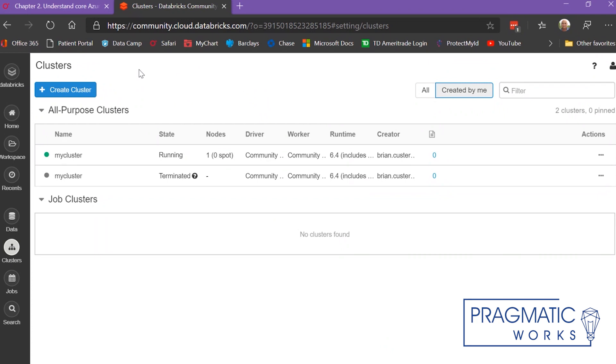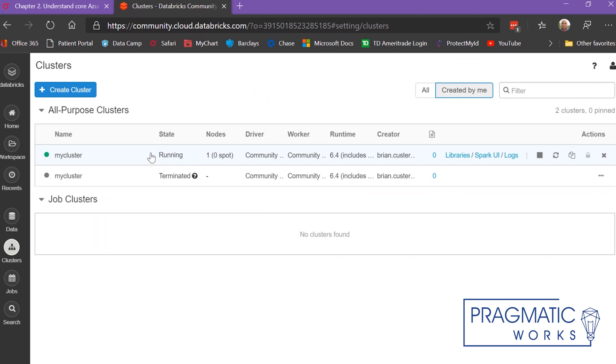What I'm on right now is the clusters page, and you can see here that I've created a new cluster. It takes usually around 5 to 10 minutes to start a new cluster, but you've got to have a cluster running in order to do anything in Databricks.